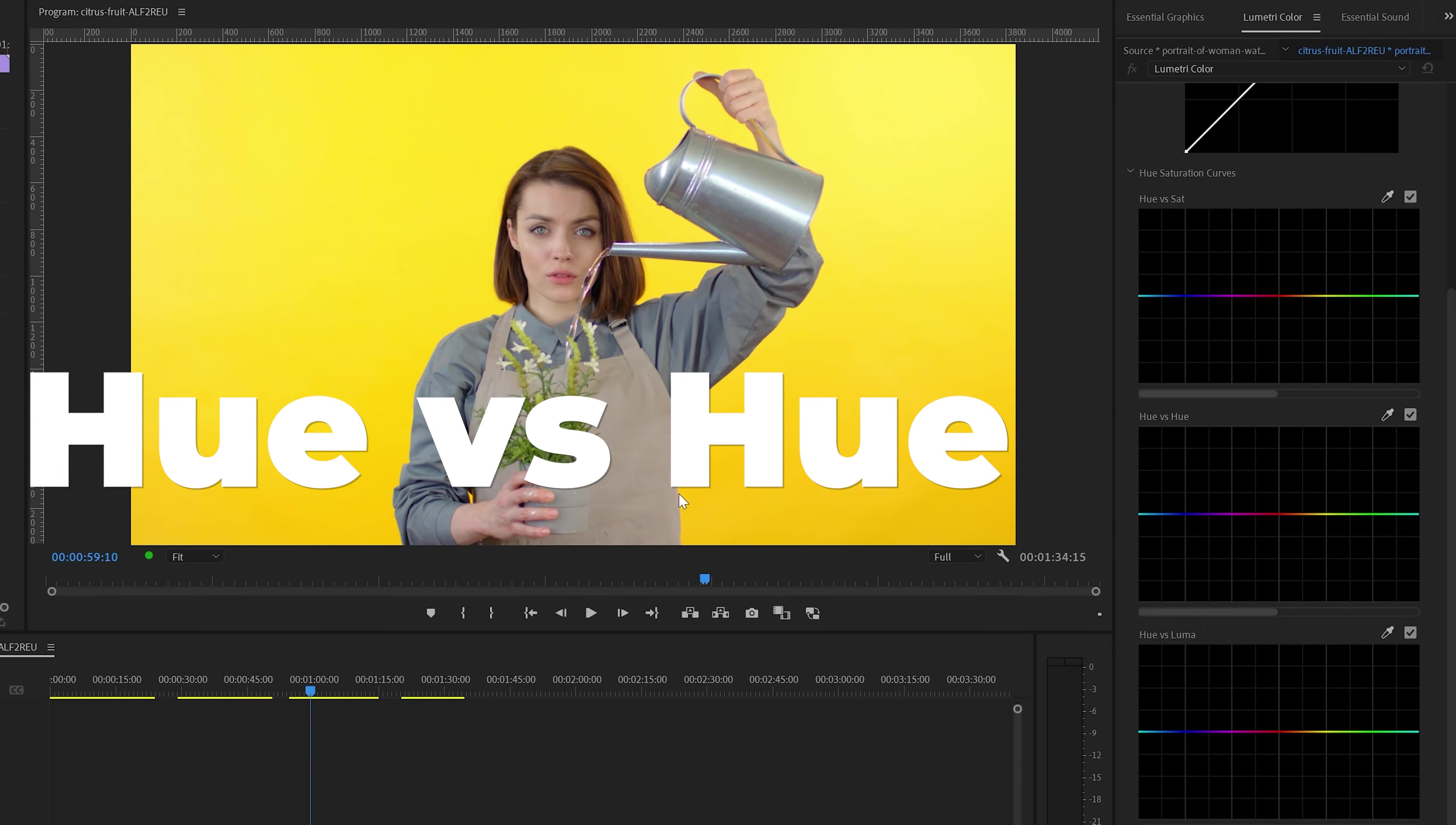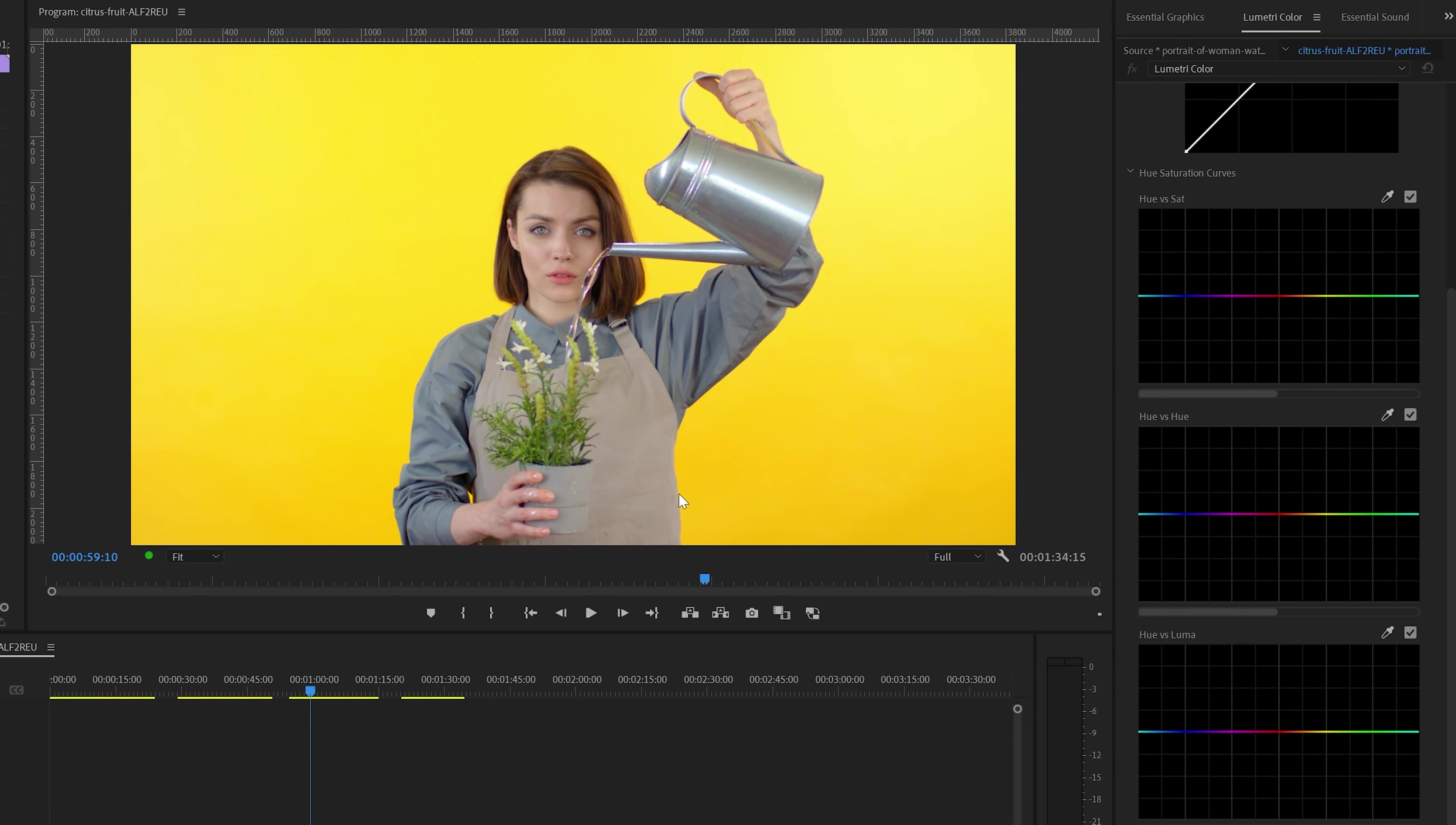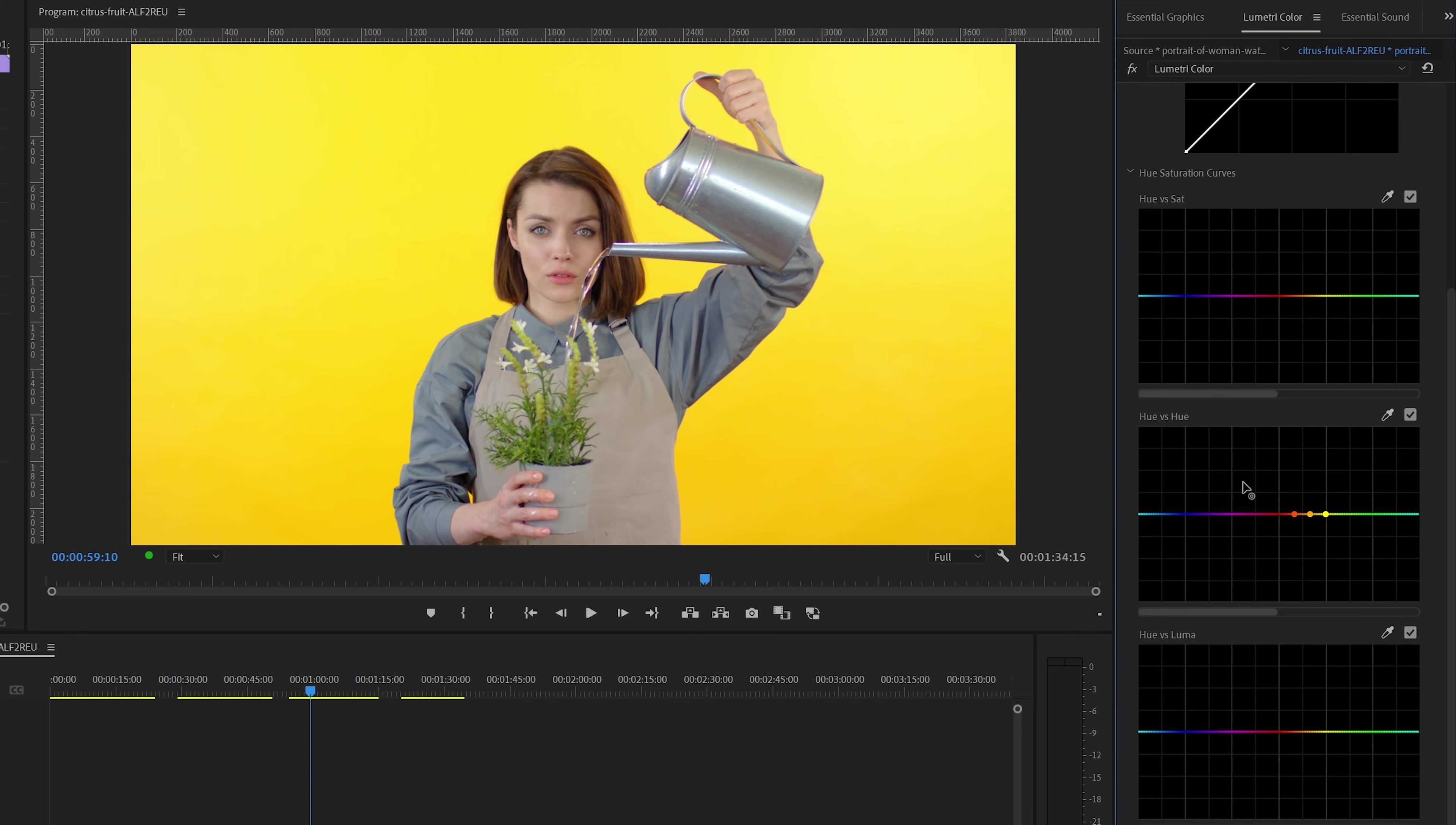Next, we're going to look at Hue vs Hue, another powerful tool that I use a lot. In the first example, I'm going to change the yellow background. And to do this, I'm going to enable the Eyedropper tool and then select the yellow background color. Hue vs Hue allows you to change the selected range into another Hue or color.